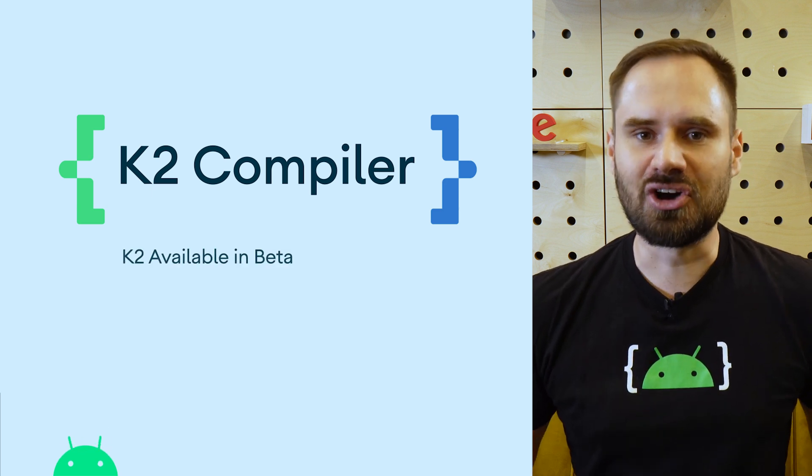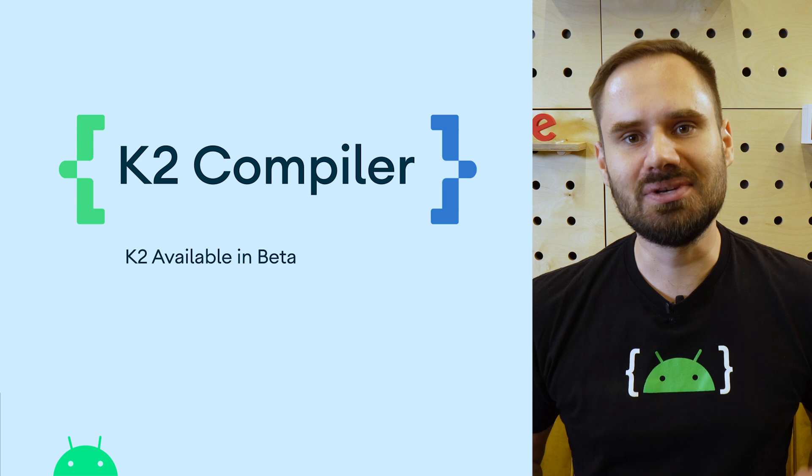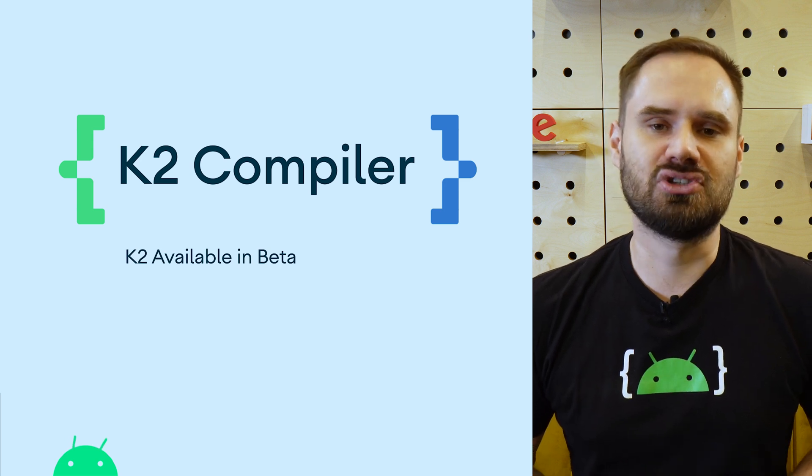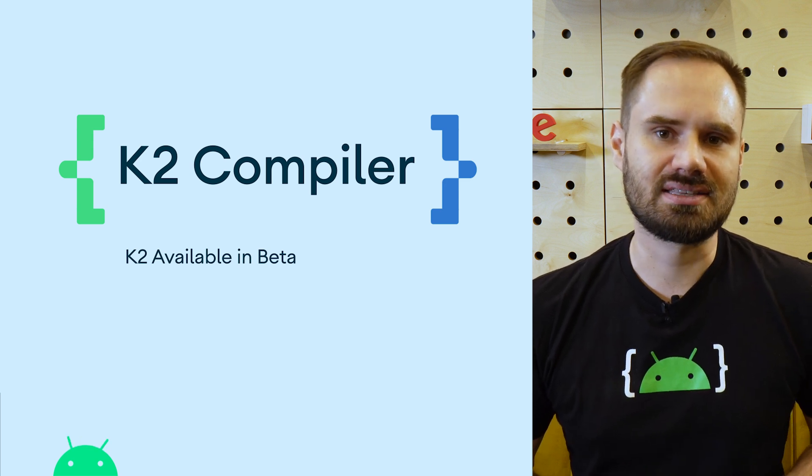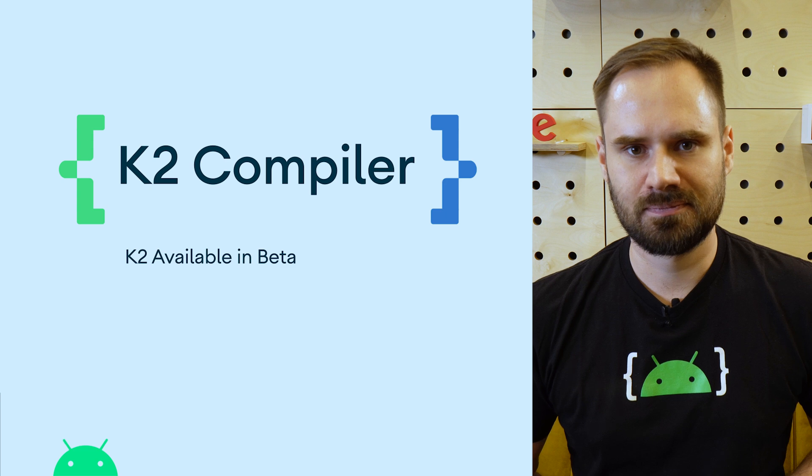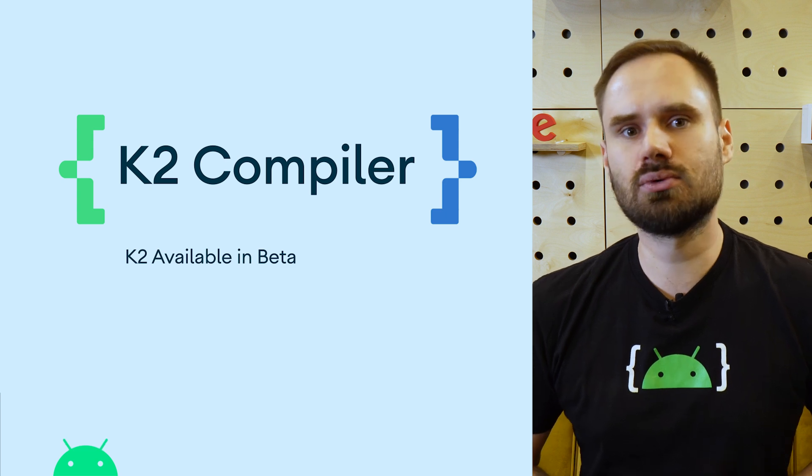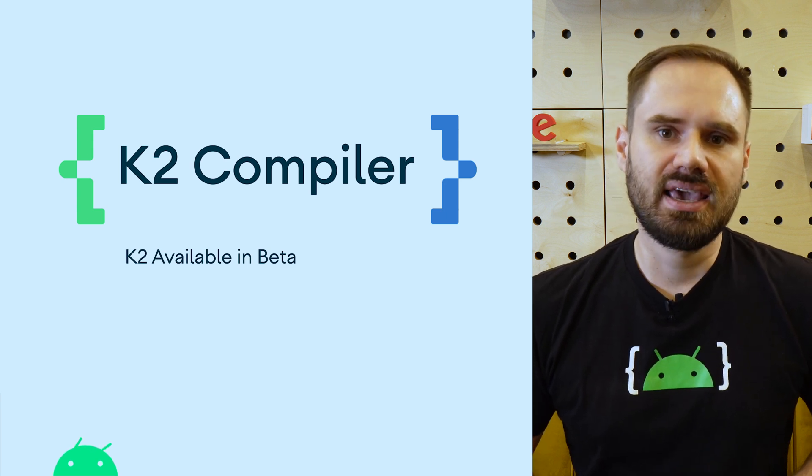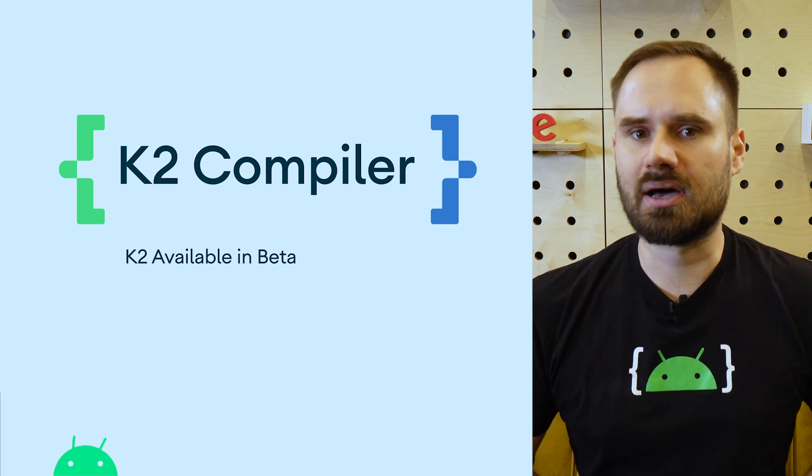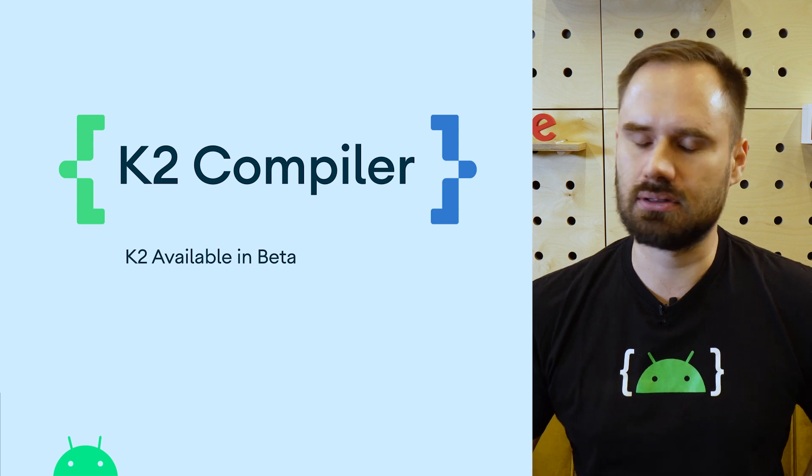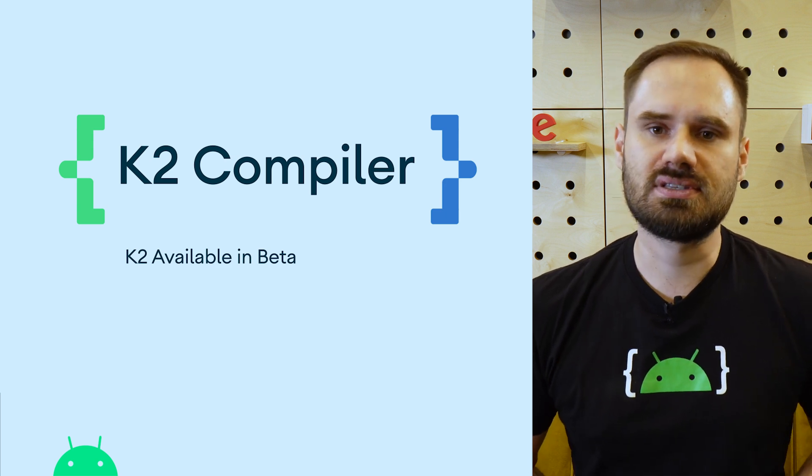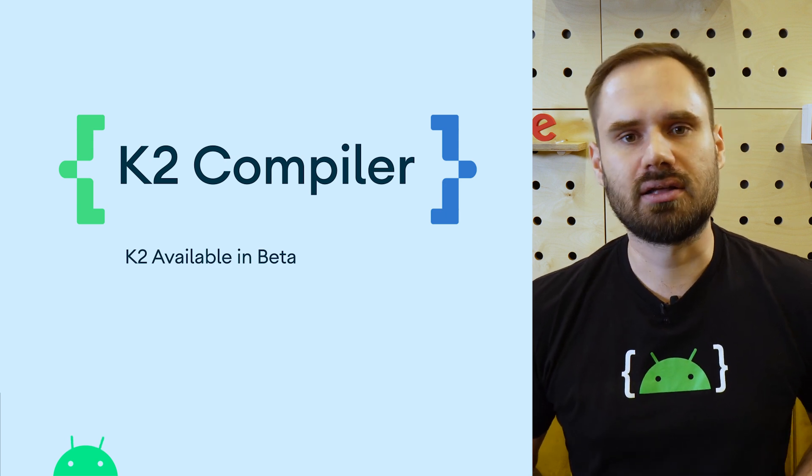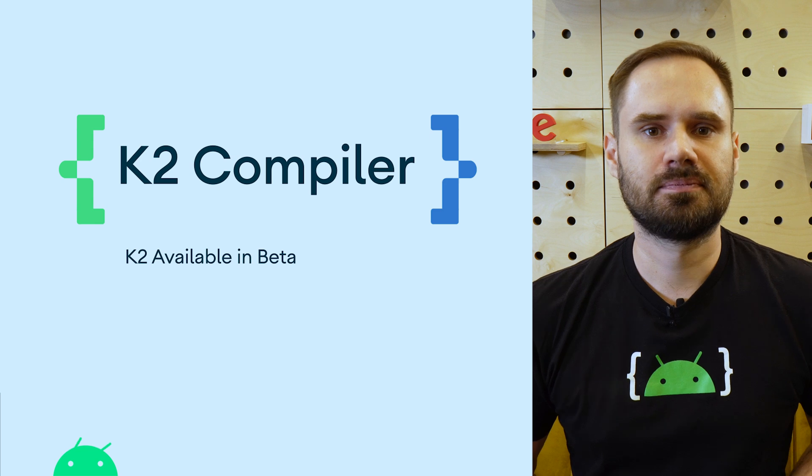With Kotlin 1.9, K2 is now available in beta for JVM targets including Android projects. K2 already works with Jetpack Compose and we have a roadmap to improve support in other tools including Android Studio, KSP and compiler plugins.